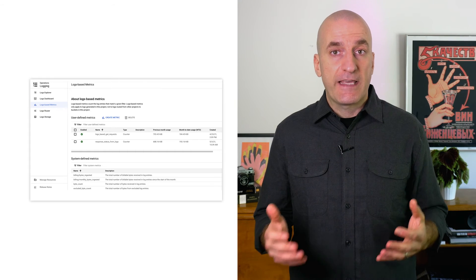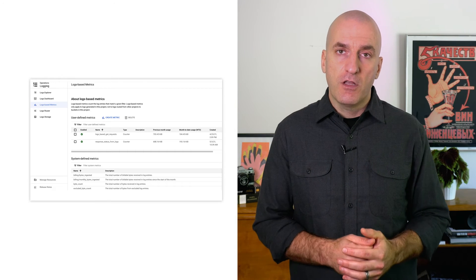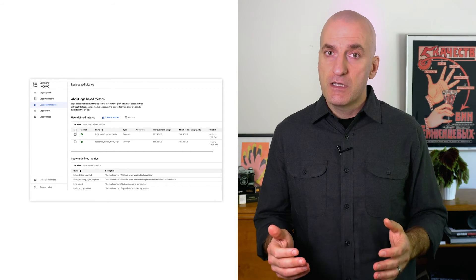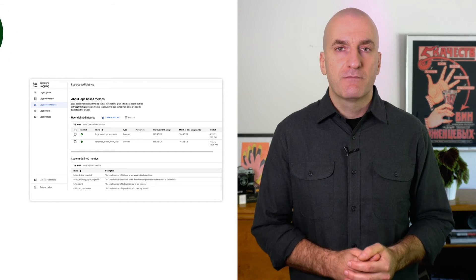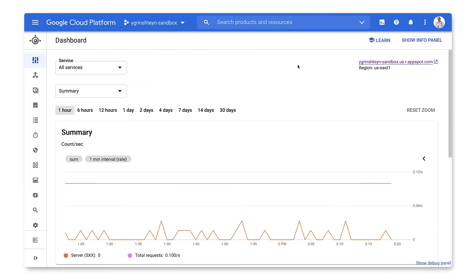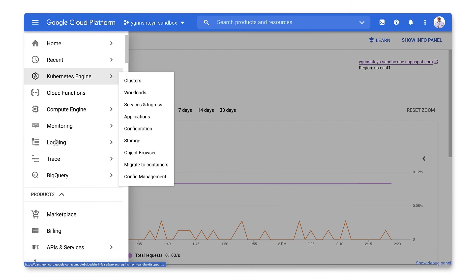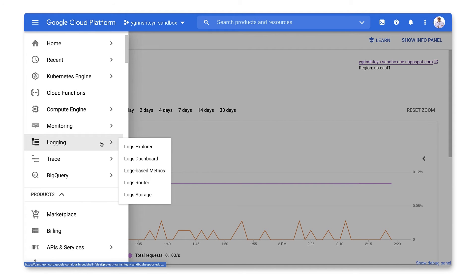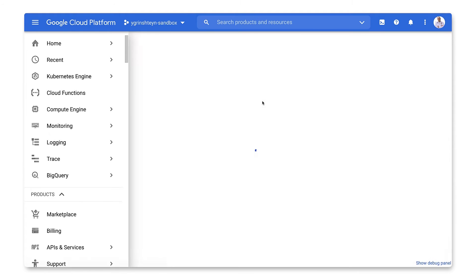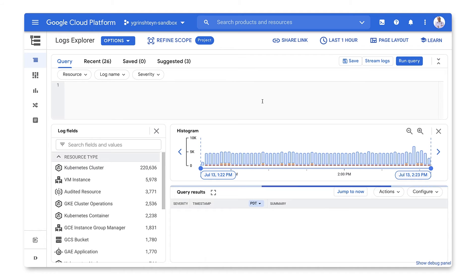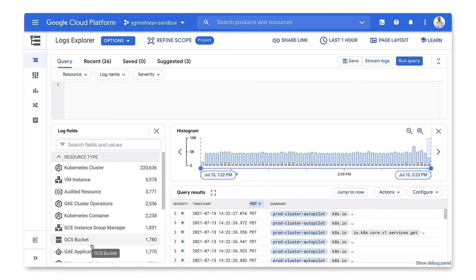Let's have a look at how to set up a counter metric in Cloud Logging and use it in Cloud Monitoring. Let's create a metric to count requests to our service running on App Engine labeled by response code. Let's go to the Logs Explorer and select our Google App Engine application.